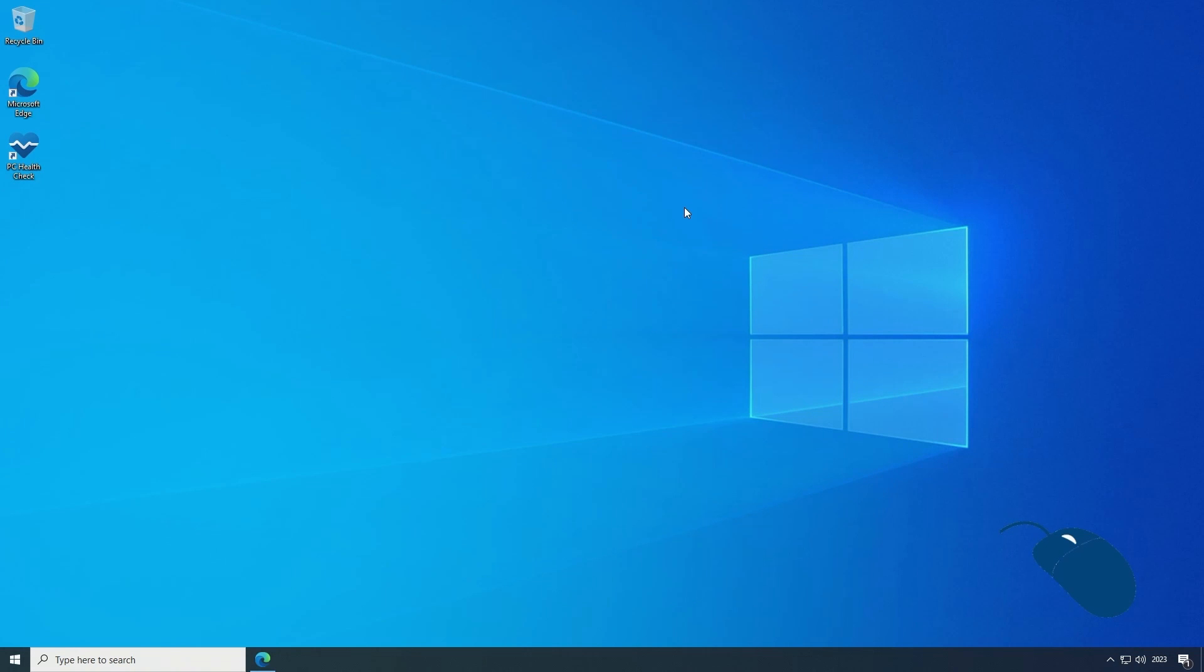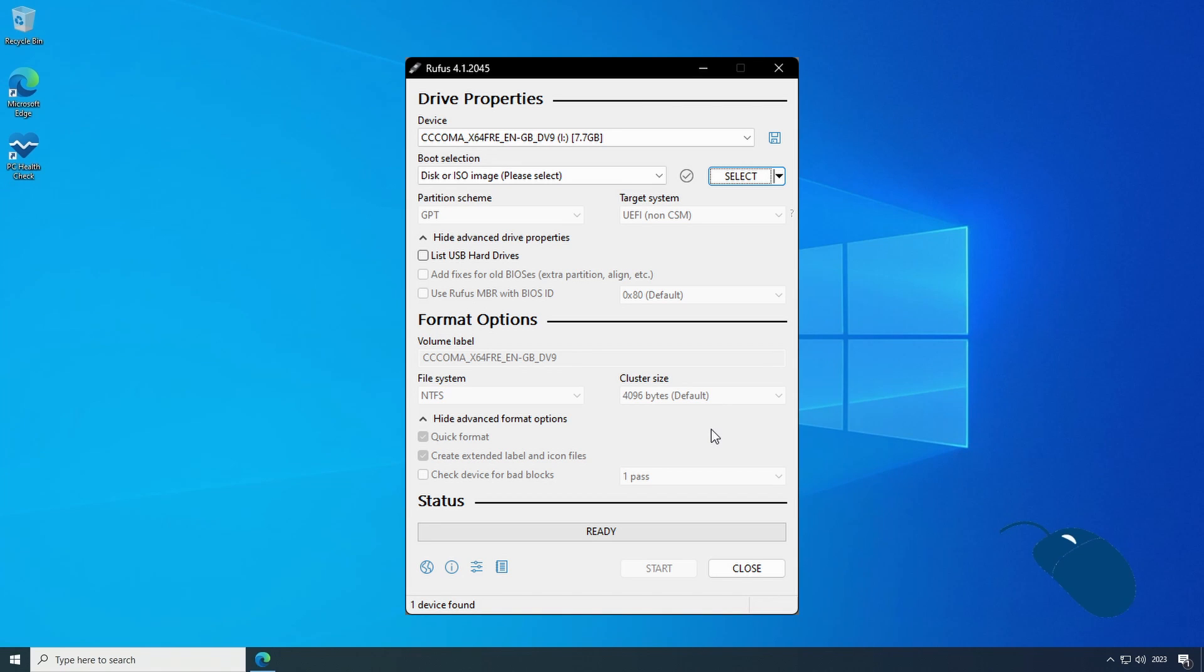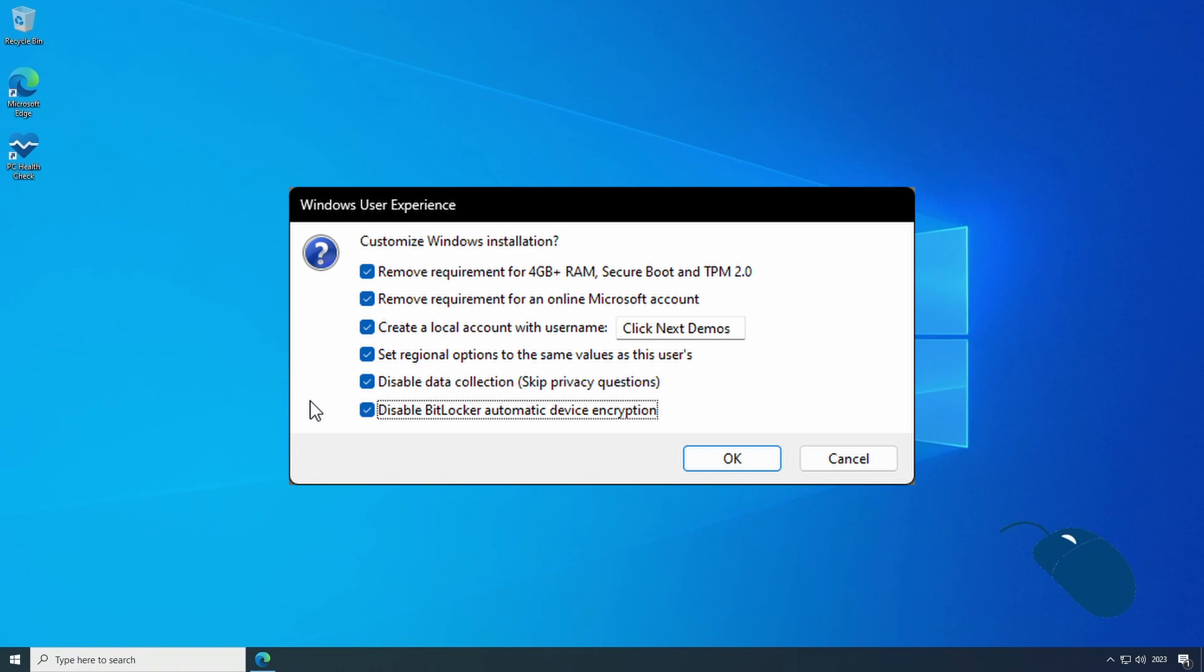Fortunately there are a few workarounds which allow you to install Windows 11 on unsupported hardware, and one of those workarounds is Rufus, which is a software application that allows you to create bootable USB media from ISO files. More specifically, it can modify your Windows 11 installation media so that you can bypass the hardware checks and install Windows 11.